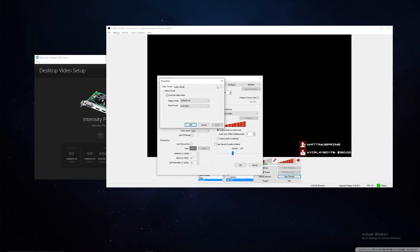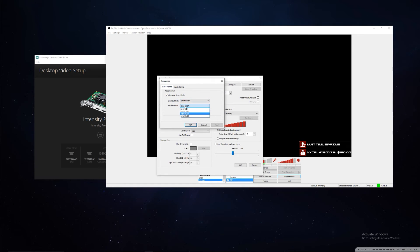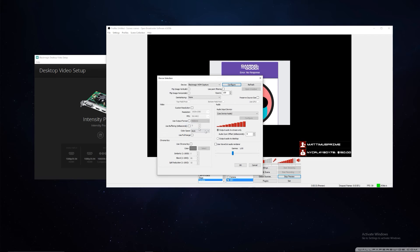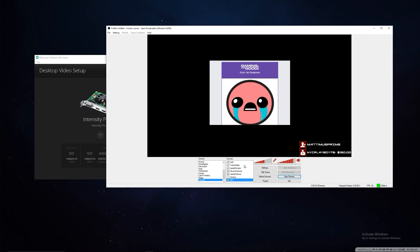Then we go over to Configure. We want to override video mode. Once again, 1080p 59.94 in our pixel format. 8-bit, 10-bit YUV did not work. I did not try 10-bit RGB, but I know 8-bit RGB works.